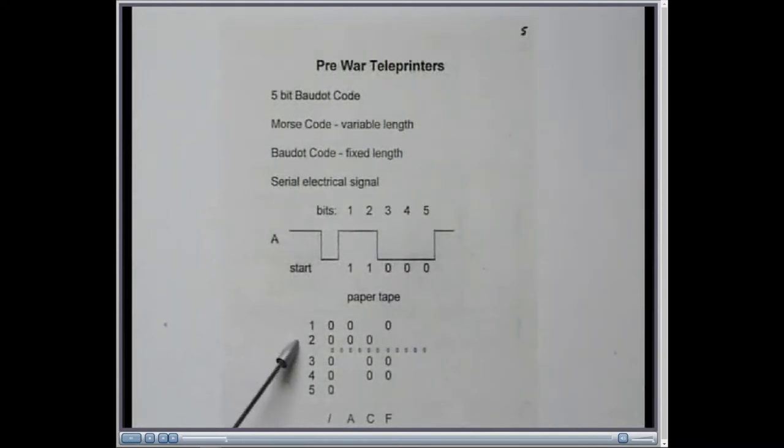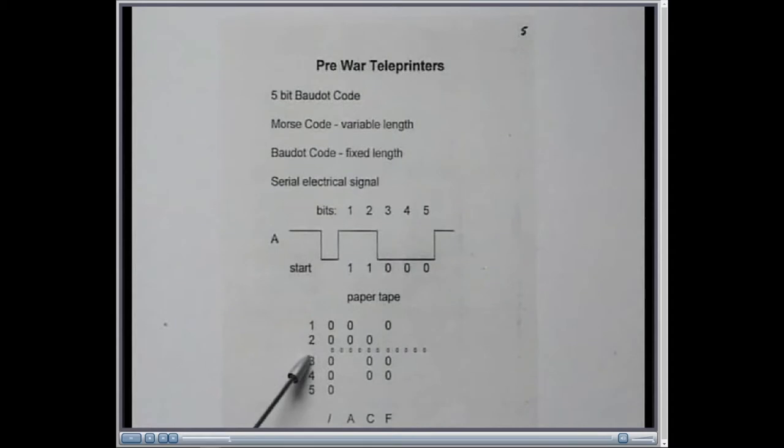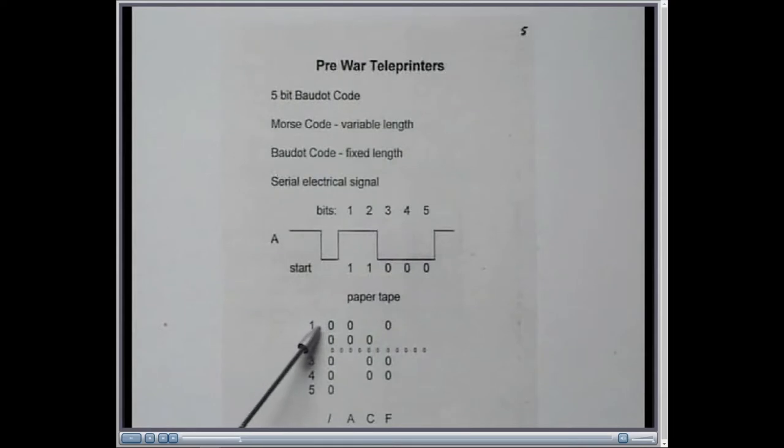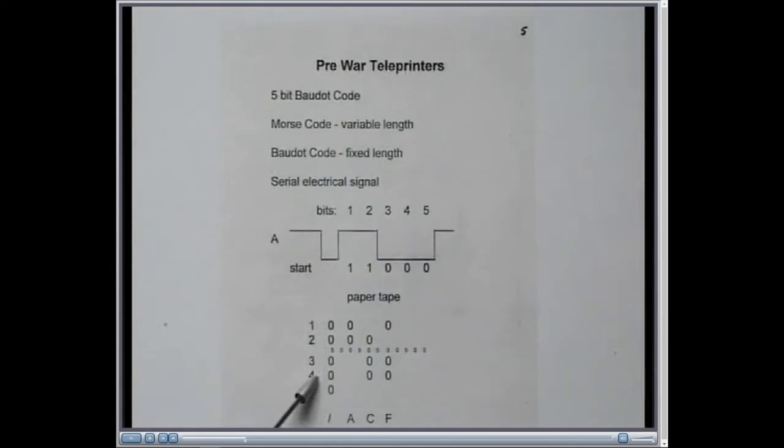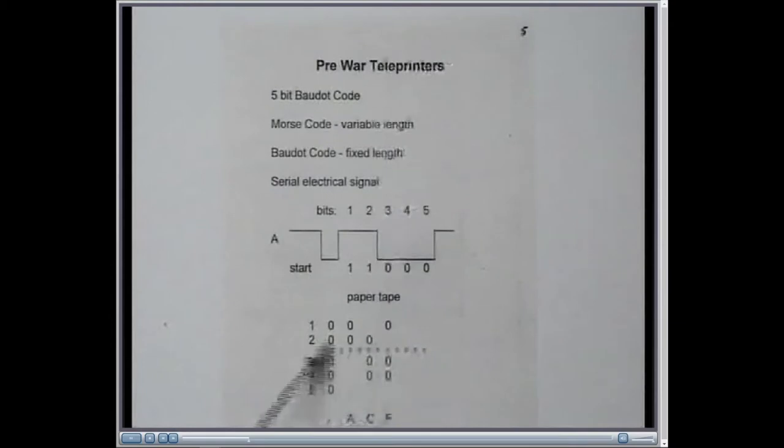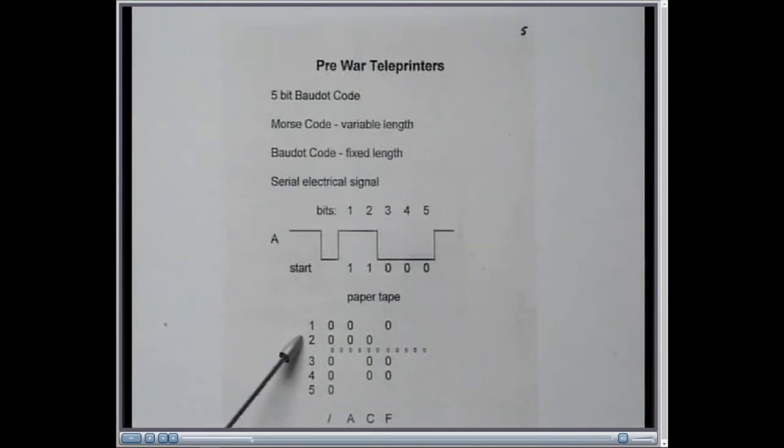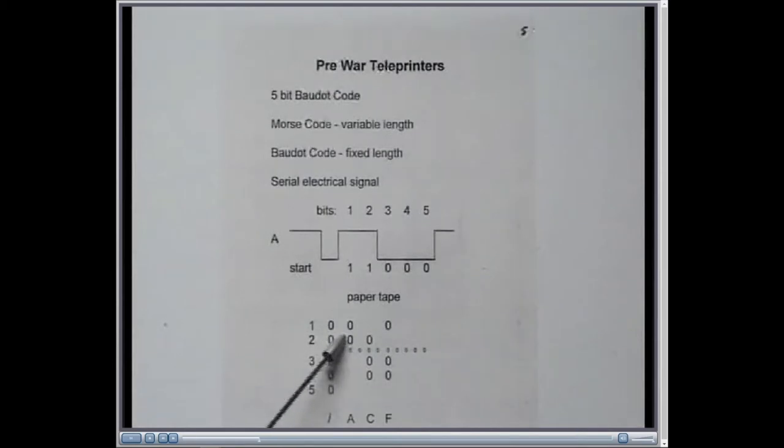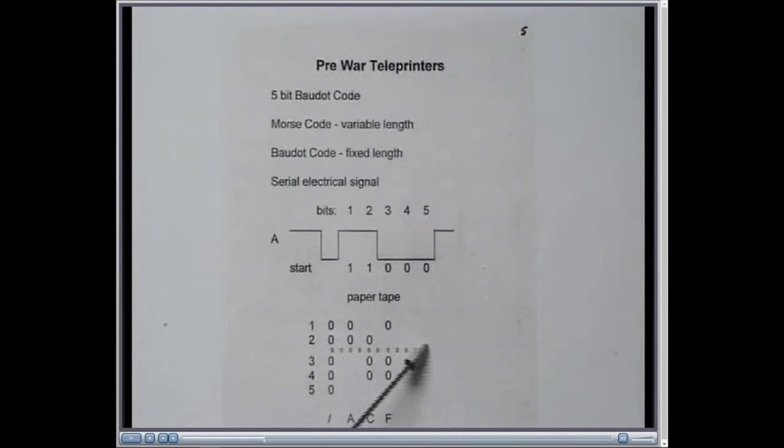But it was also represented on paper tape. Very often that was the intermediate method of inputting data, and so here are the bits, the five bits, across a piece of paper tape with the sprocket holes down the center there. And so these are bits 1, 2, 3, 4, and 5, and so the characters are represented by holes punched into the paper tape here.